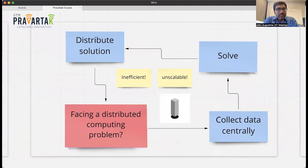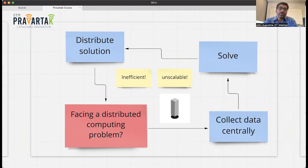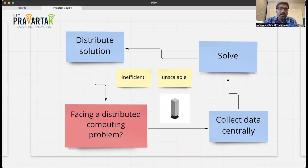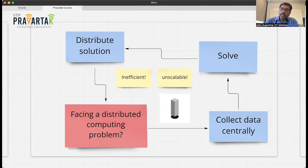One way to deal with distributed systems is to try to solve things centrally — you face a problem, collect the required data centrally in one computer, solve the problem, and distribute the solution to all computers in the network. This may work in some small contexts, but it's inherently inefficient and unscalable — essentially like trying to drive a square peg into a round hole. Instead, we want to take advantage of the fact that the system is inherently distributed, so the solution should also be distributed.